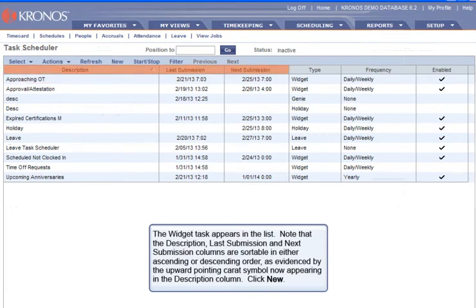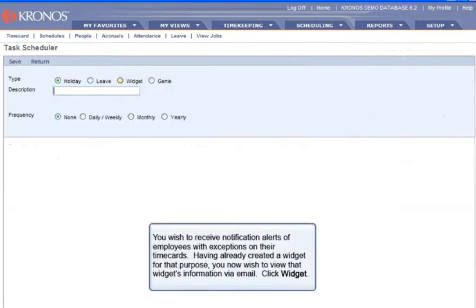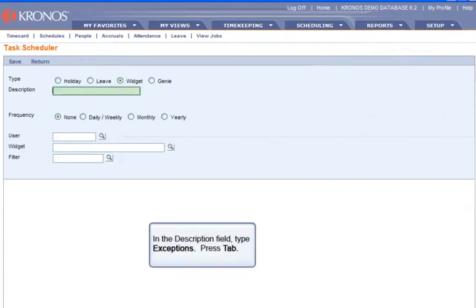Note that the Description, Last Submission, and Next Submission columns are sortable in either ascending or descending order, as evidenced by the upward-pointing caret symbol now appearing in the Description column. Click New. You wish to receive notification alerts of employees with exceptions on their time cards, having already created a widget for that purpose. Click Widget. In the Description field, type Exceptions, then press Tab.